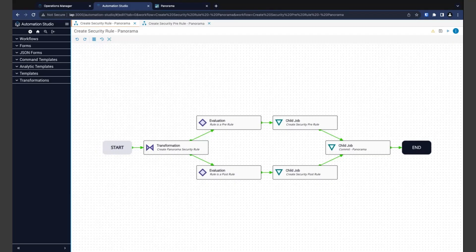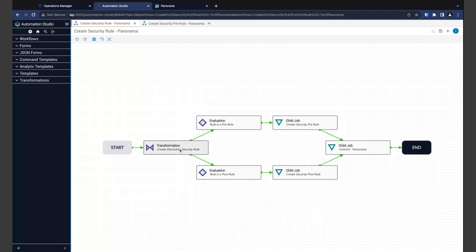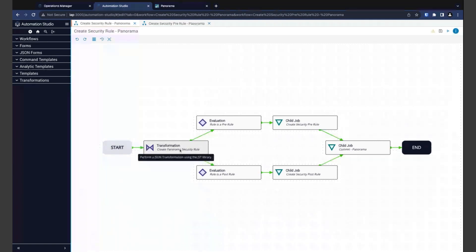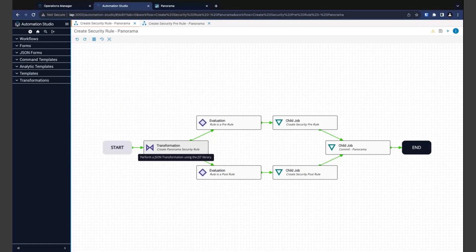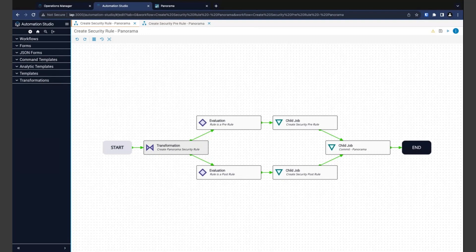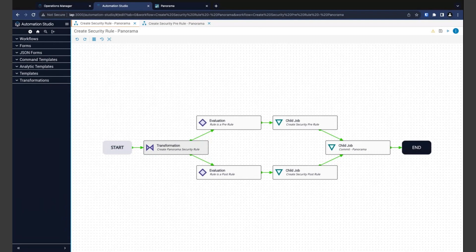Okay, let's take a look at the workflow that will be creating our security rules in Panorama. Now, the first step here in this workflow is a transformation. Transformation is Itential's low-code solution to data manipulation. They're quite helpful when we need to take data in one format and convert it to another, like perhaps taking an API response from one system and converting it to the payload you need to send to another. They're also great for processing the data submitted in a form.